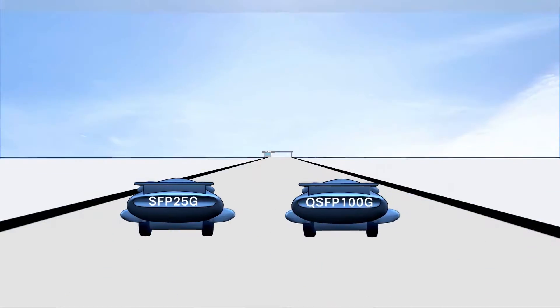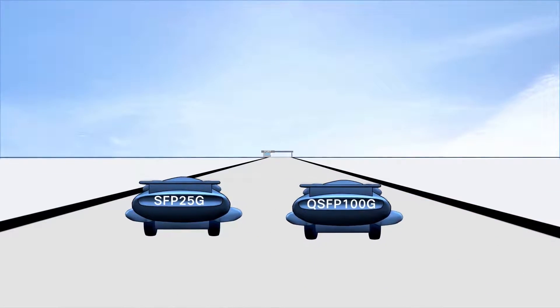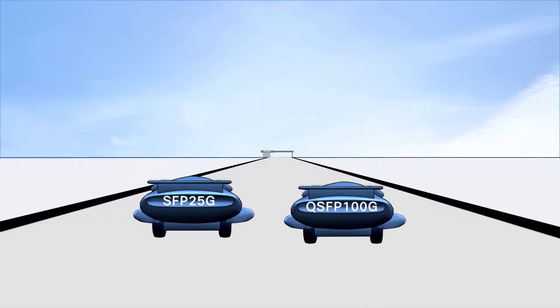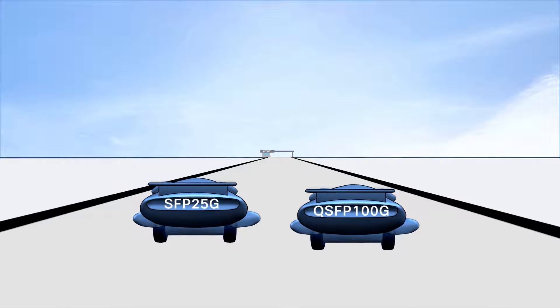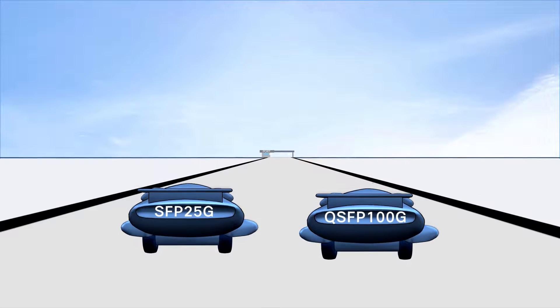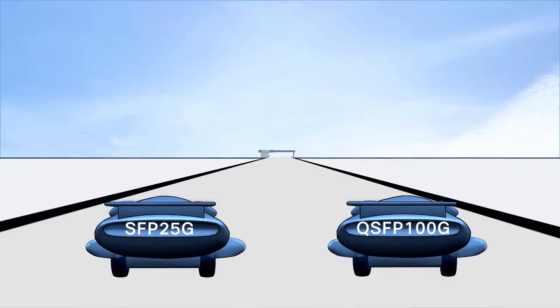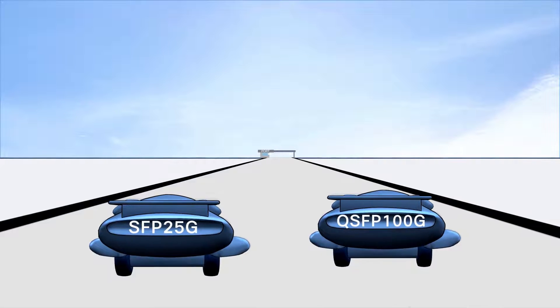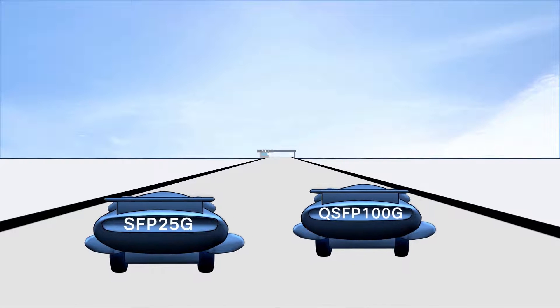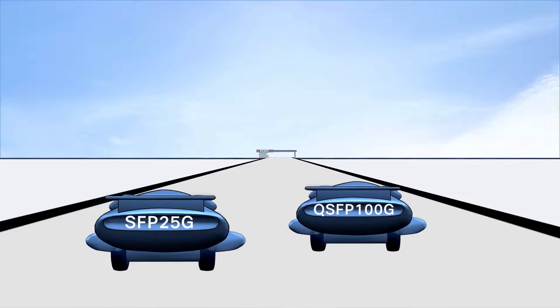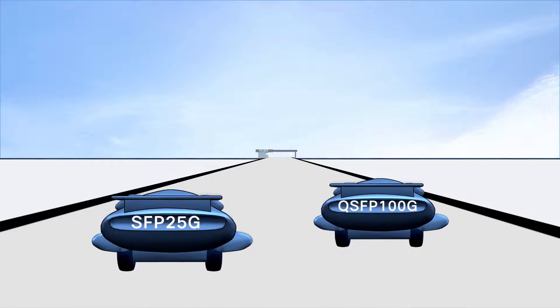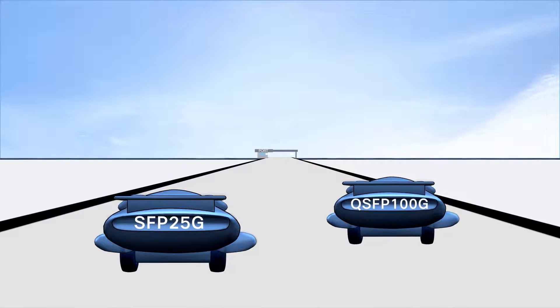Are you ready for high density 25 and 100 gig ethernet connections? SFP 25 gig and QSFP 100 gig transceiver modules are here now and push optical technology like never before.